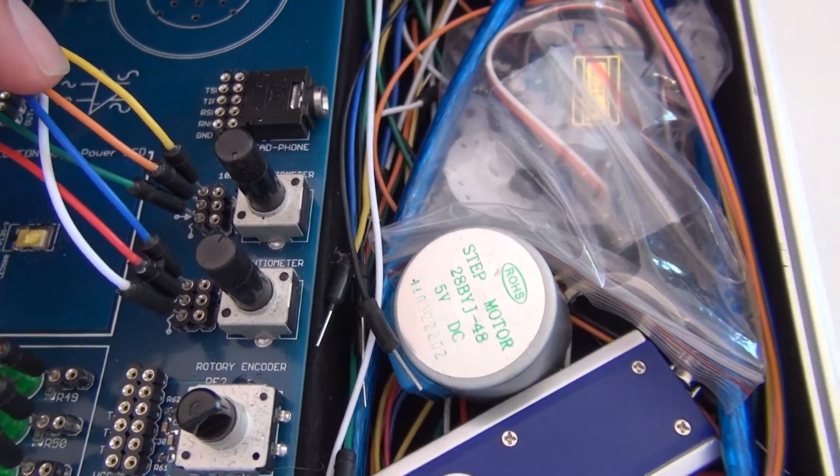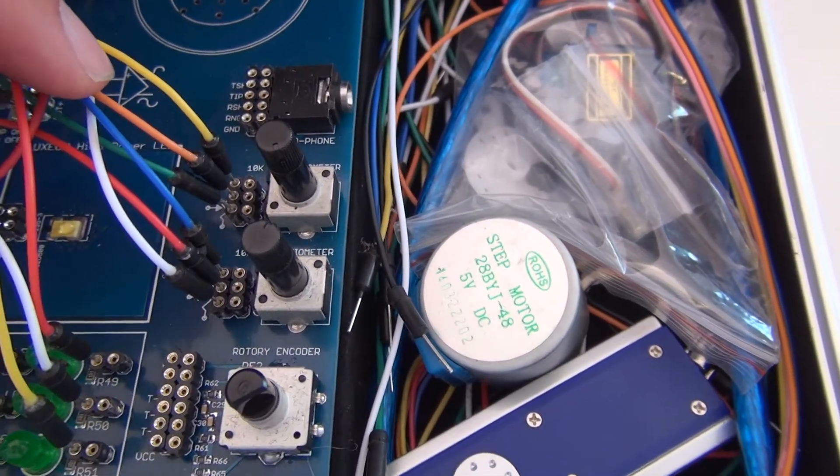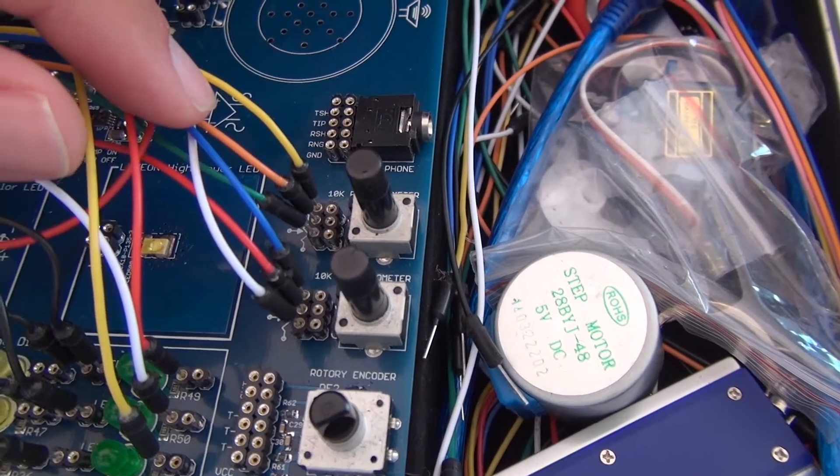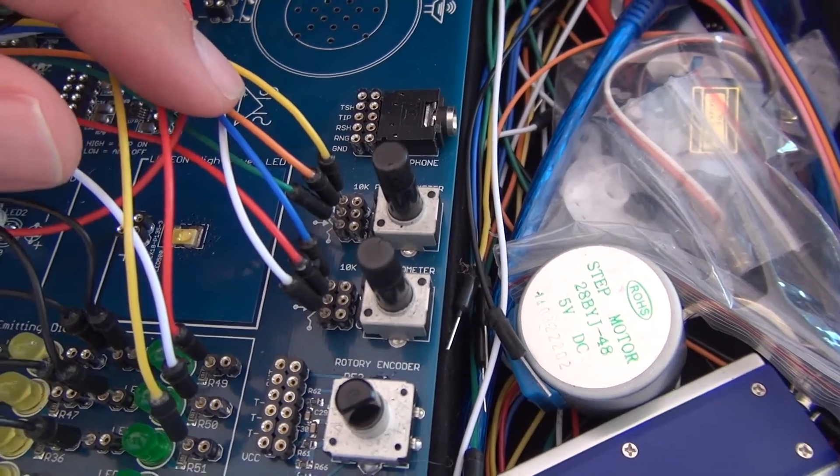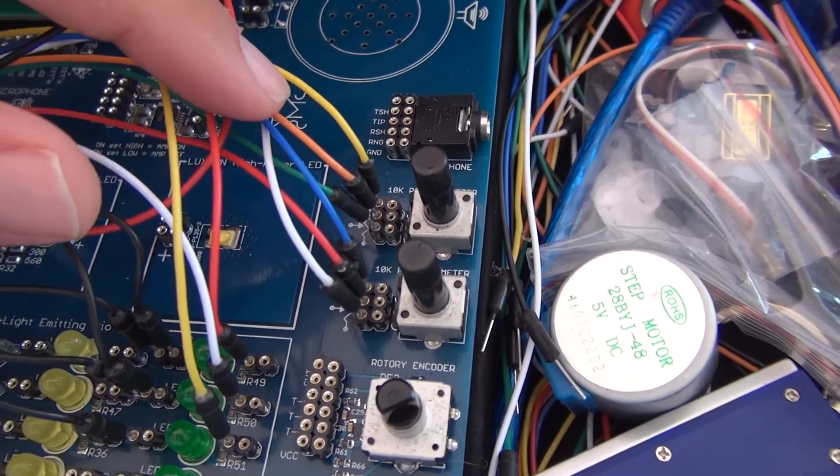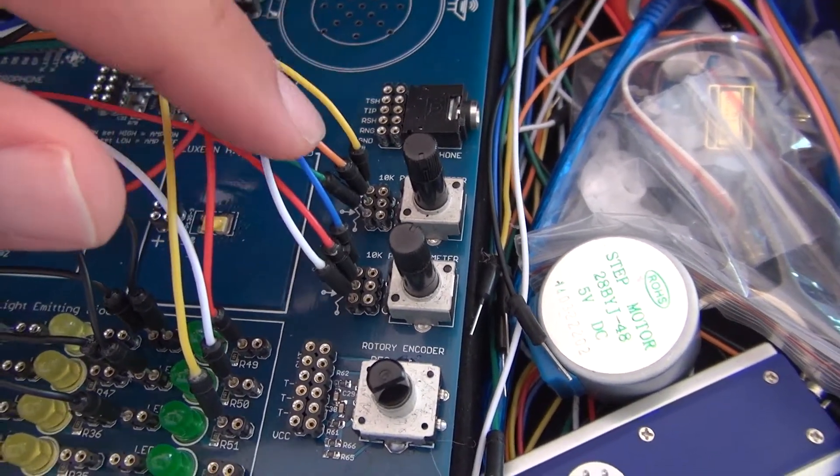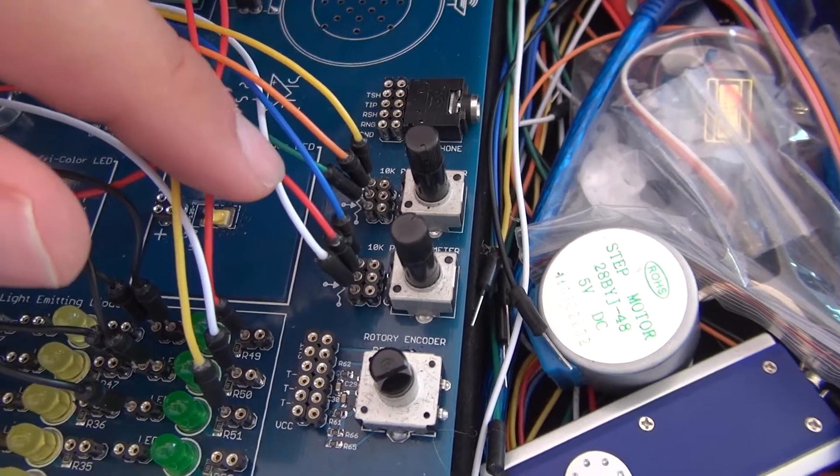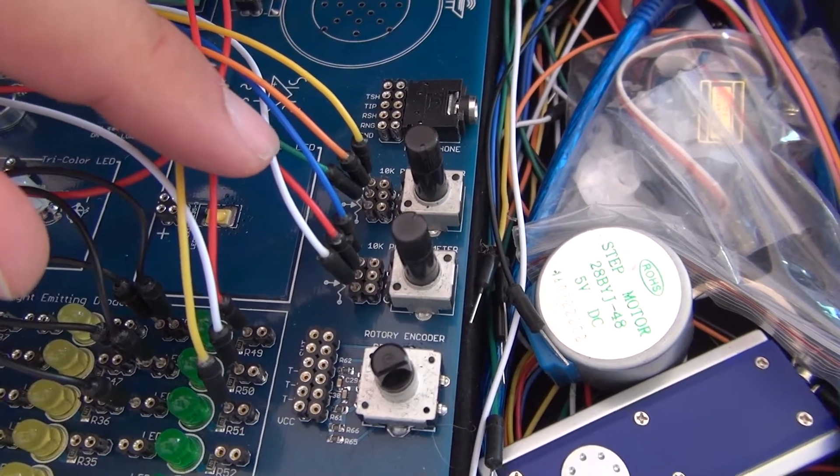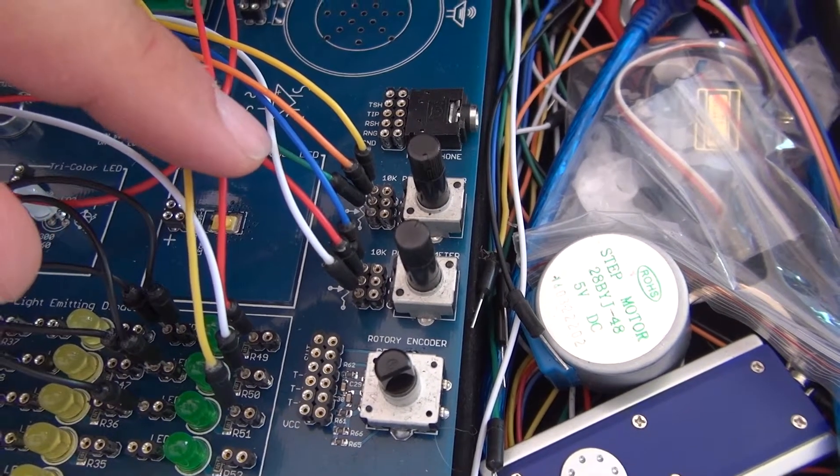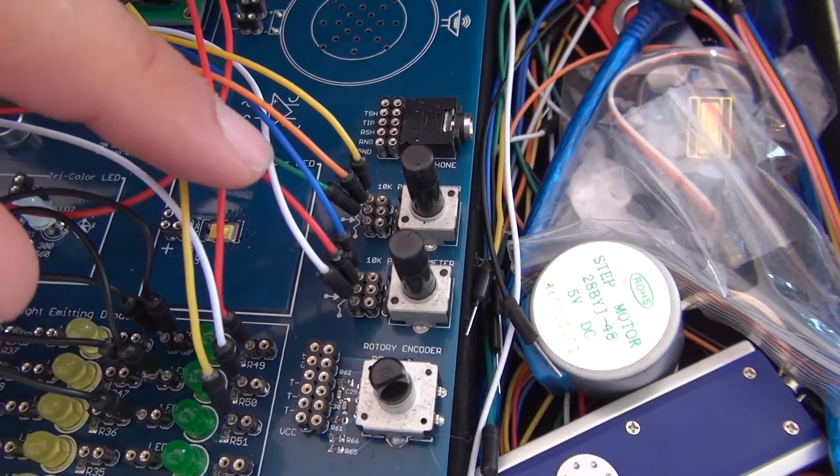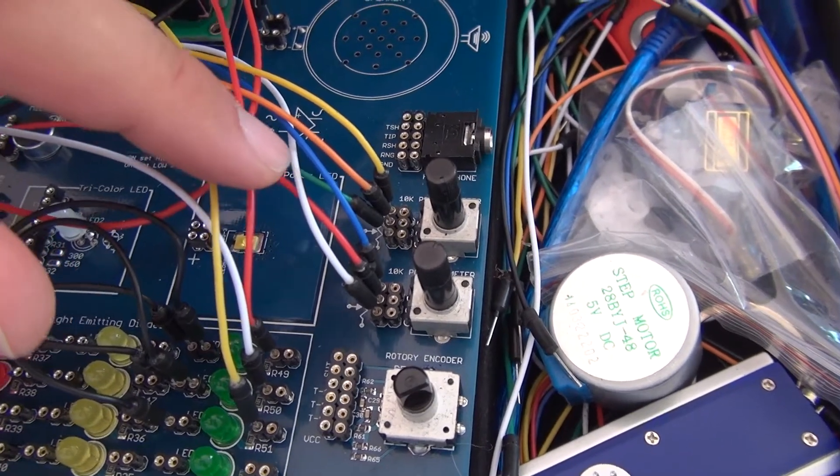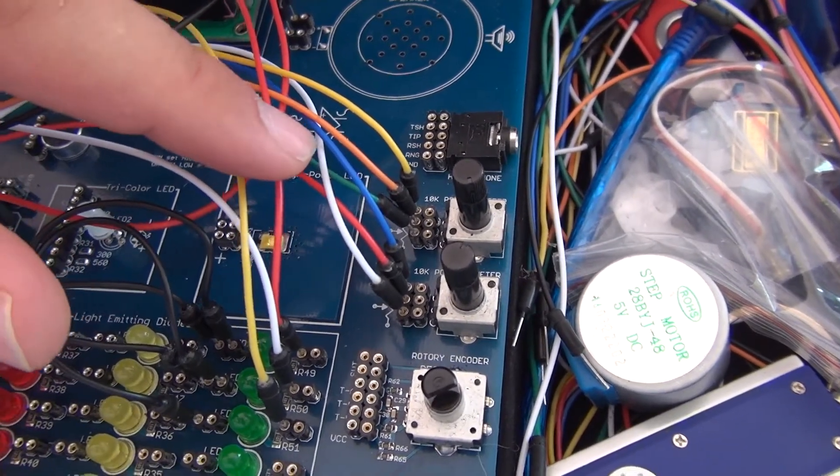Basically it doesn't matter if you have ground or 5 volts at the top or at the bottom of those two pins. The important thing is that the middle wire is connected to those analog inputs just as shown in the source code. And depending on how you connect the top and the bottom wire you need to use the map function in a different way. I will show you in the source code later on.